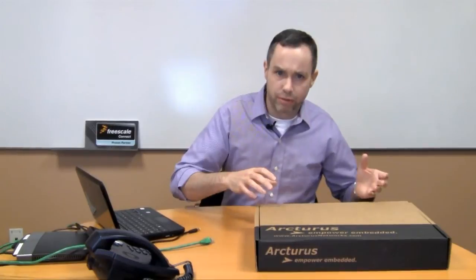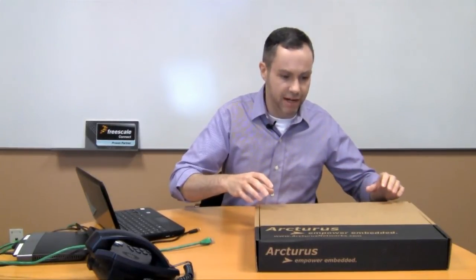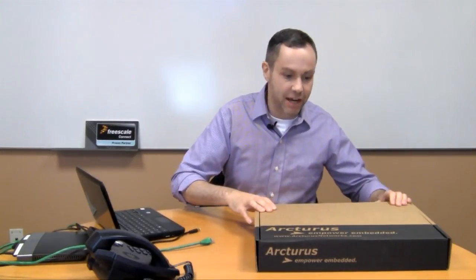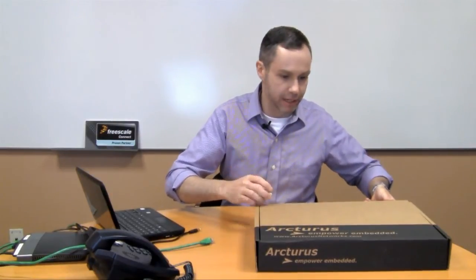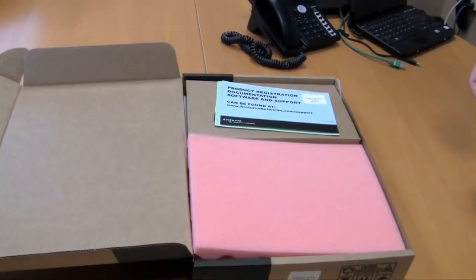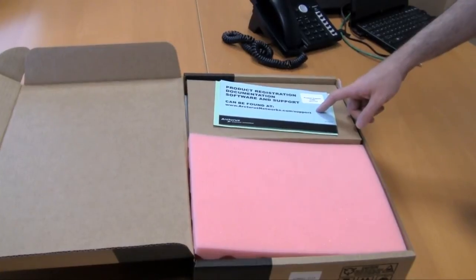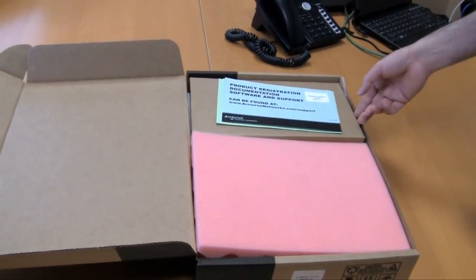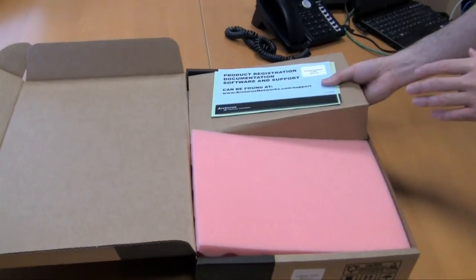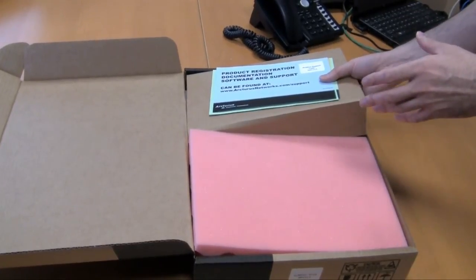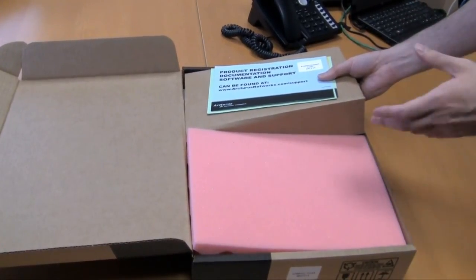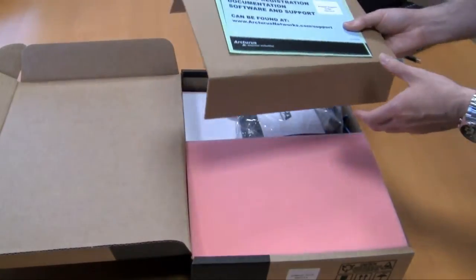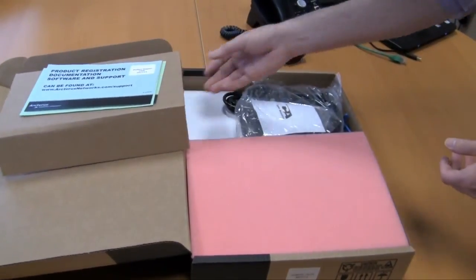When you order a development kit from us, you'll receive a box that looks very much like this. The first thing you'll find is a product registration card. This contains a code which you'll need when you're registering your product to get access to the dedicated support site. That site contains all of the documentation, firmware, examples, how-to's, and tutorials you'll need to really make use of the product.